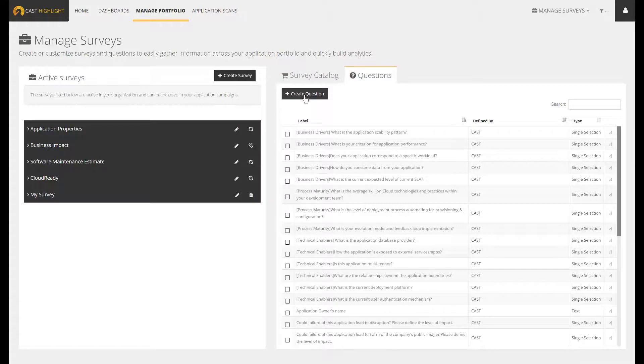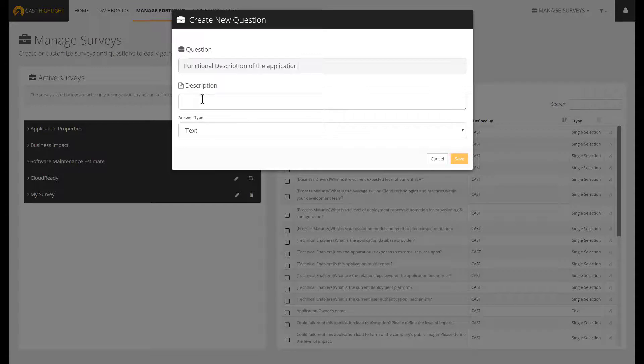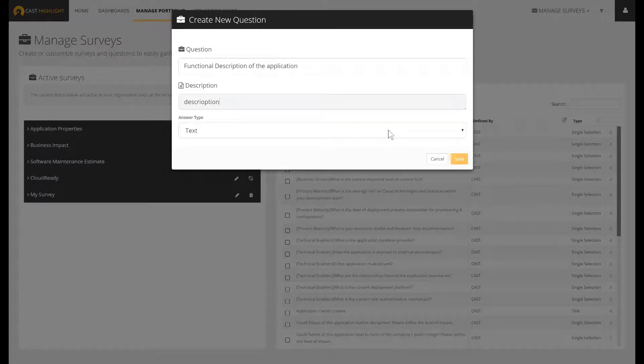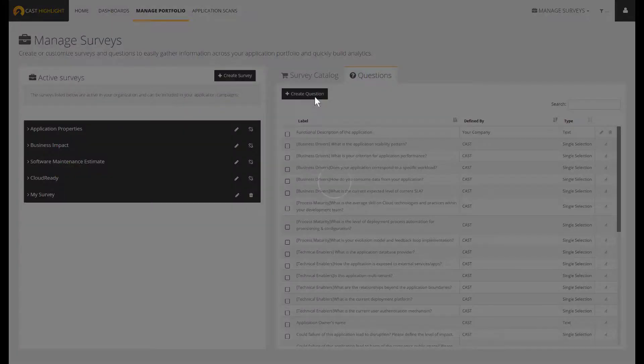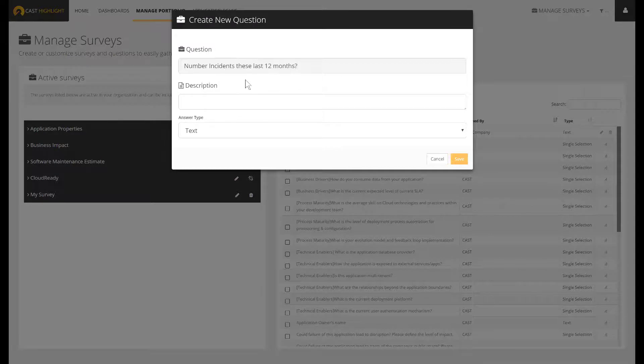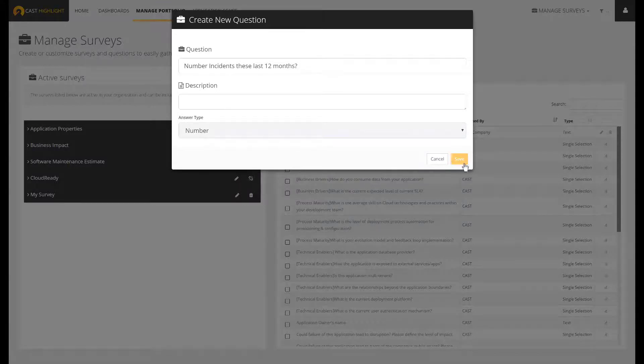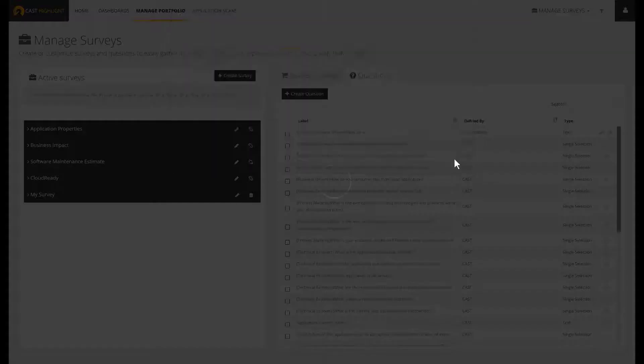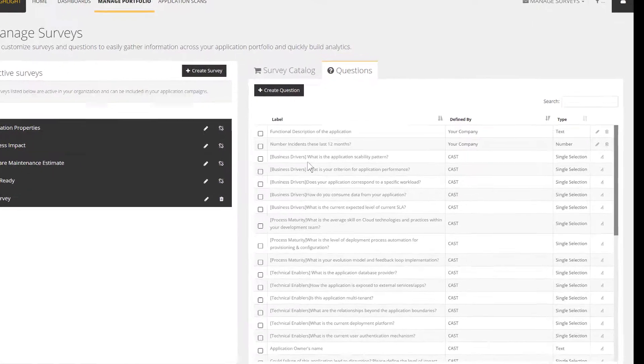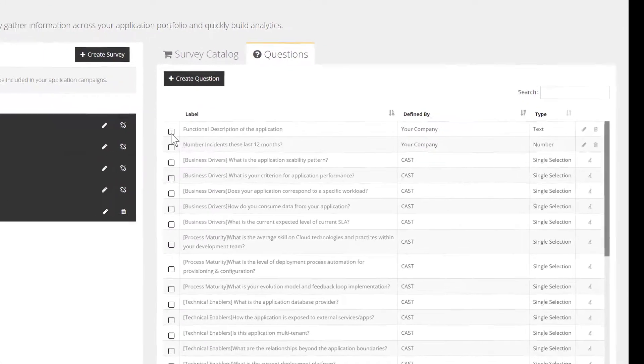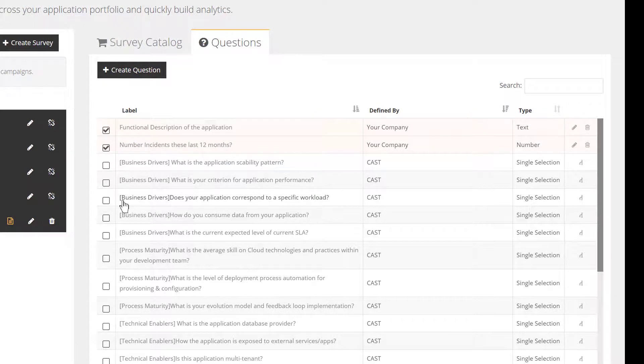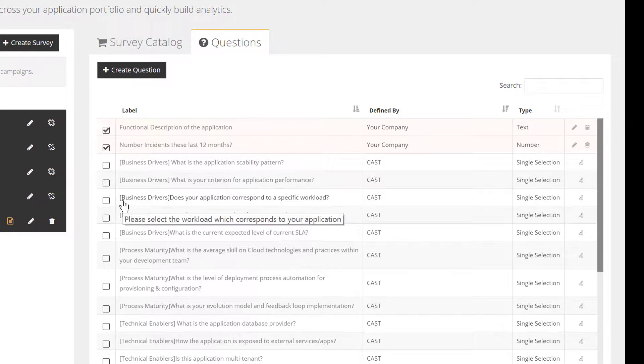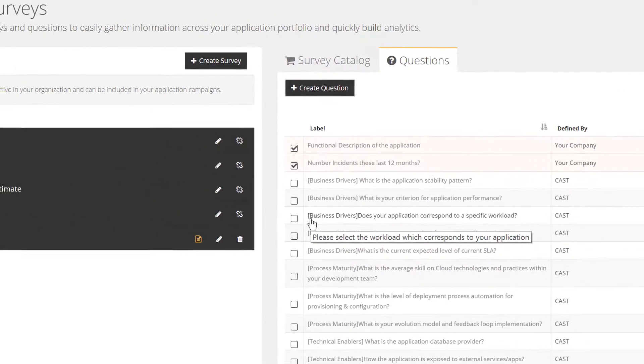Type your question, for instance, functional description of the application. You can type a text here which will appear as a tooltip and select the type of answer. In this case, it will be stored into a multi-text attribute. Here is another question, so let's type number of incidents this last 12 months and configure the result as a whole number. Repeat this process to create as many questions as you deem necessary. Your custom questions now appear into the catalog. You can now pick and choose to associate them into your newly created survey.